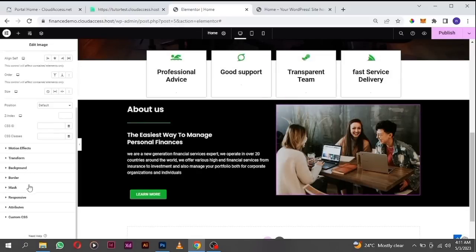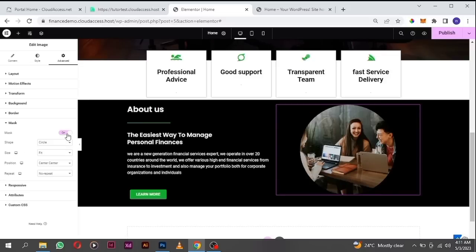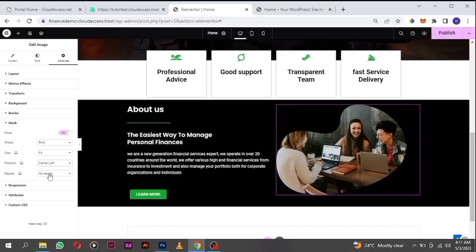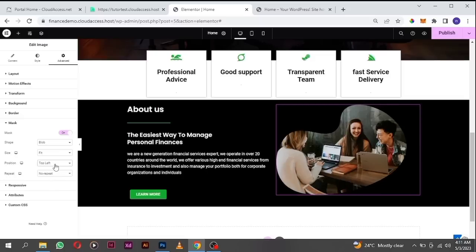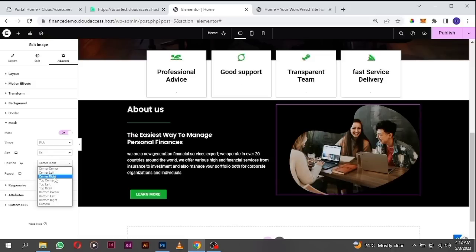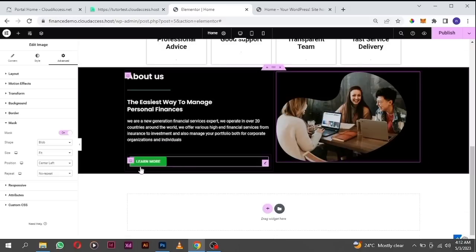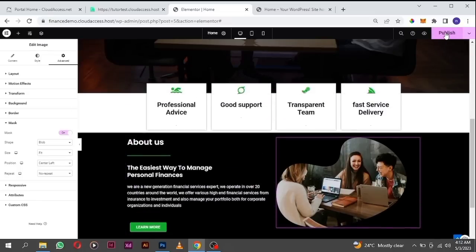If you look at the demo page, you see it's like a blob shape. To make it like this, go to the advanced tab and select mask — turn on the mask feature. Change the shape to blob. Then you can change the position to center left or top center to fit the image. I think center left looks good.